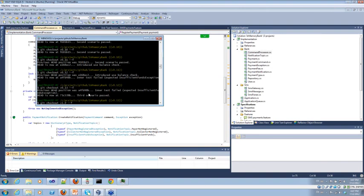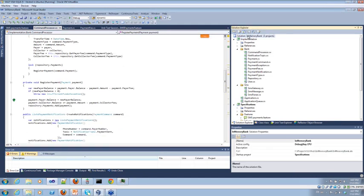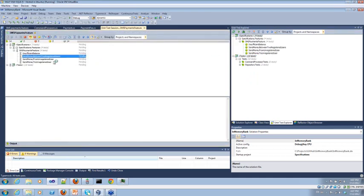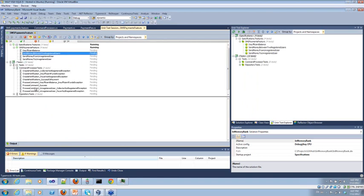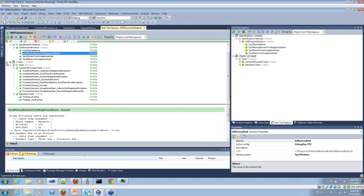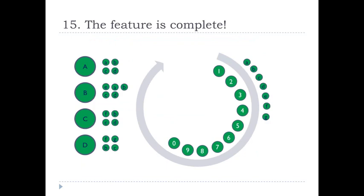In iteration 13, we make the third scenario pass. Of course, if we run our test for successful payments between two registered users it will fail badly — we only process unsuccessful payments for insufficient funds. But now so little is left. We just go to the command processor and implement the lacking part. Fetching the final implementation: RegisterPayment throws InsufficientFundsException if the payer doesn't have enough money; otherwise, it changes the payer's balance, changes the collector's balance, and adds the payment to the payment repository. Running all tests, they pass, and all four scenarios pass too. The feature is complete.